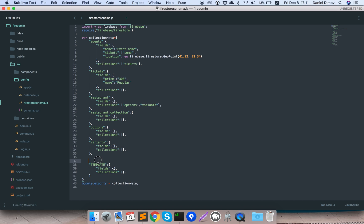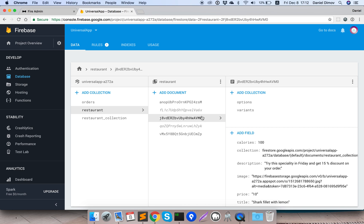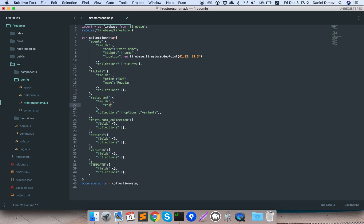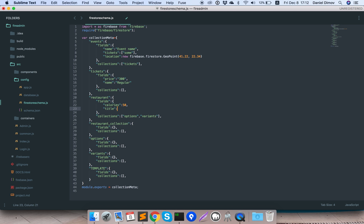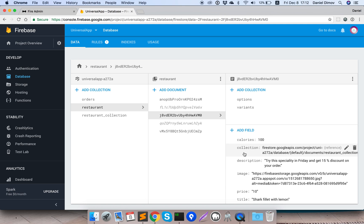The next step is to define the fields inside a restaurant element. I will add in fields: calories with a default value of 50, then description with a value like 'great product', and title with a value 'my new product'. These values will be inserted for each new element.